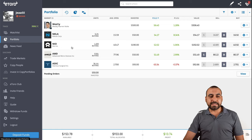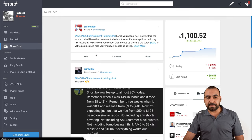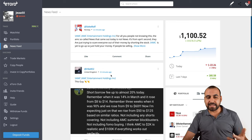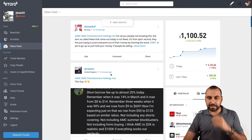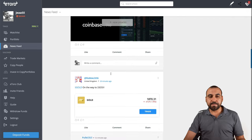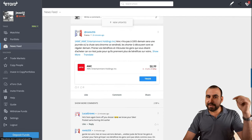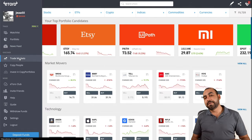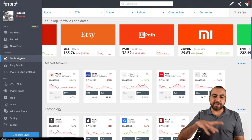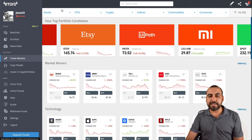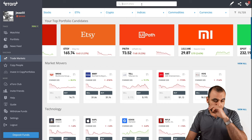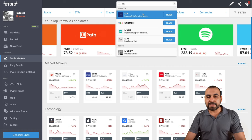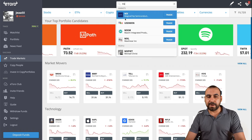Next thing we have is the newsfeed. eToro is like a small social media - there are comments, likes, you can tag people and all that good stuff. If you want to follow me, there's a link in the description. Next thing we have is trade markets. If you don't know what to invest in, you can check out the markets here or search for available markets. For example, type in MX and you can view currency markets like USD to MX.